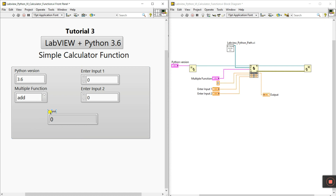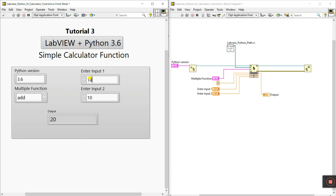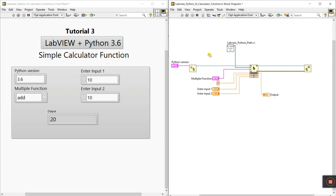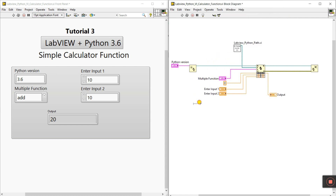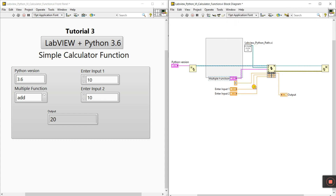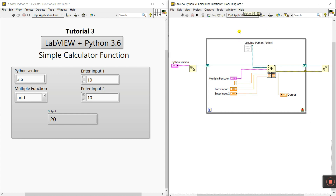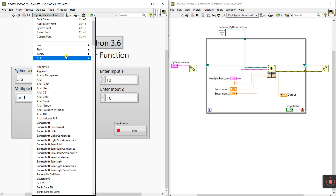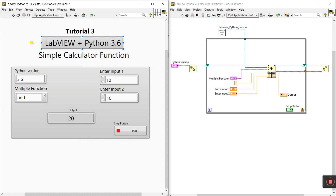Delete the placeholder and right-click the function combo box, go to Edit Items. Insert: add, sub, mul, div. These are our functions. Click OK. Select add, enter 10 and 10. Now everything is done. Click run — you see add 10 plus 10. Then right-click and create a while loop for continuous operation. Go to Structure and create a while loop.